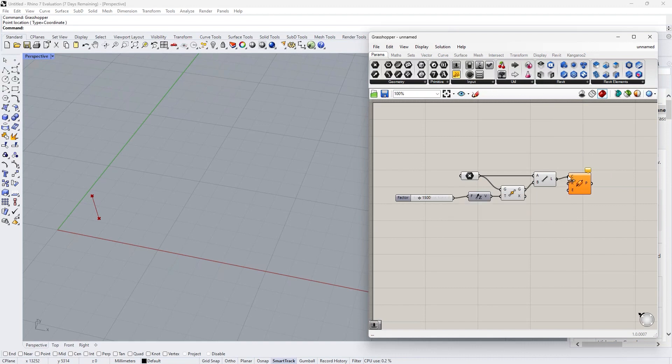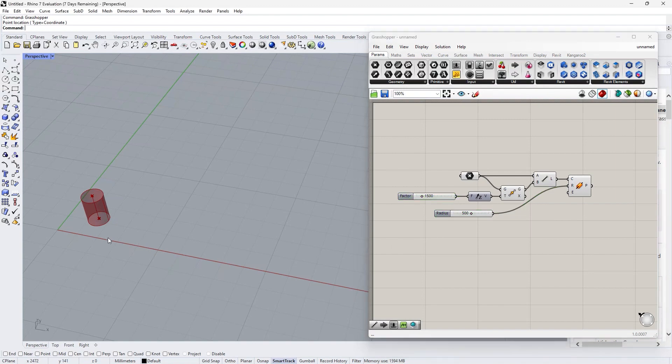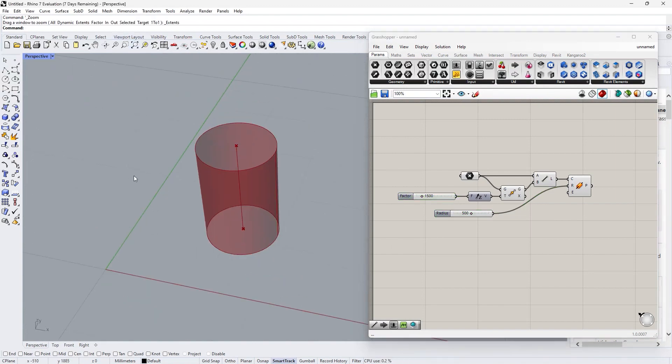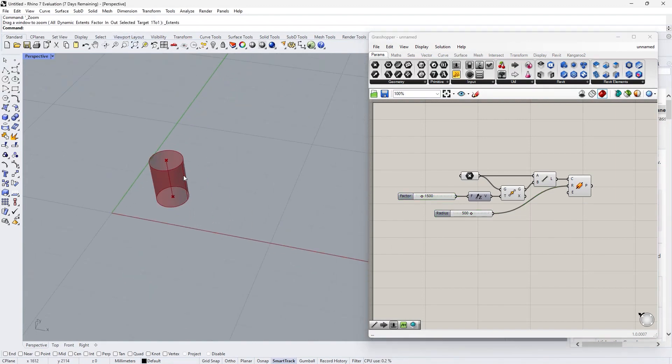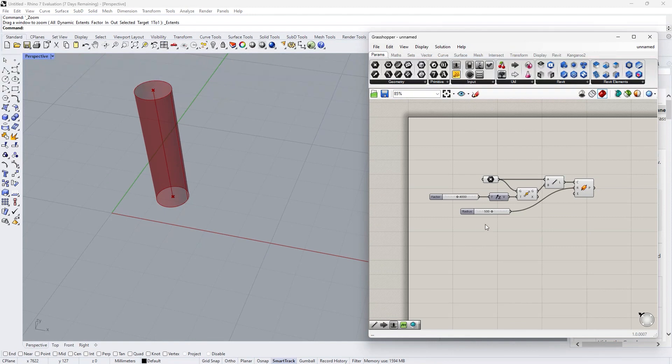Use a pipe component and assign a radius to the pipe. Then we can control the perimeter by dragging the slider. Here I've finished a simple script. Let's make it a cluster.